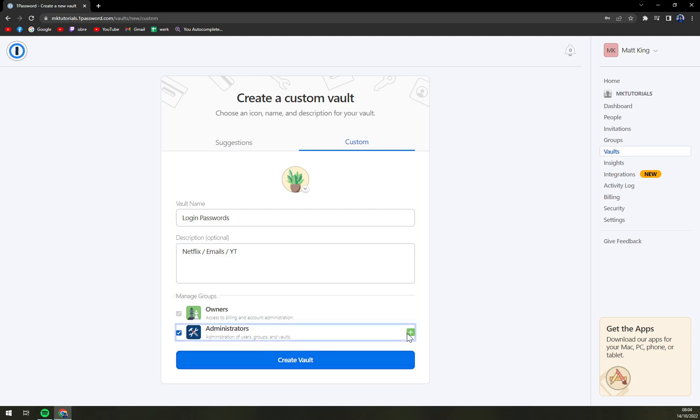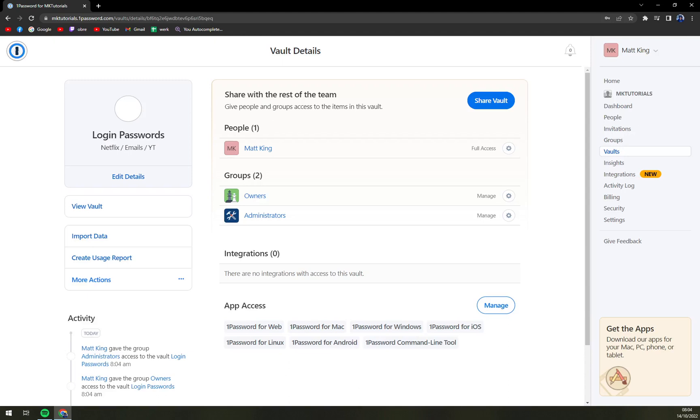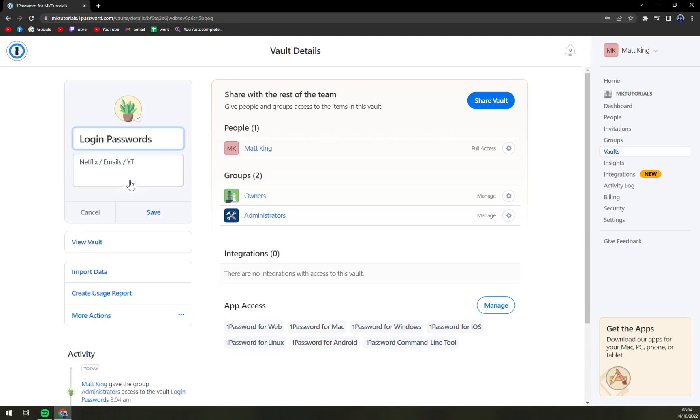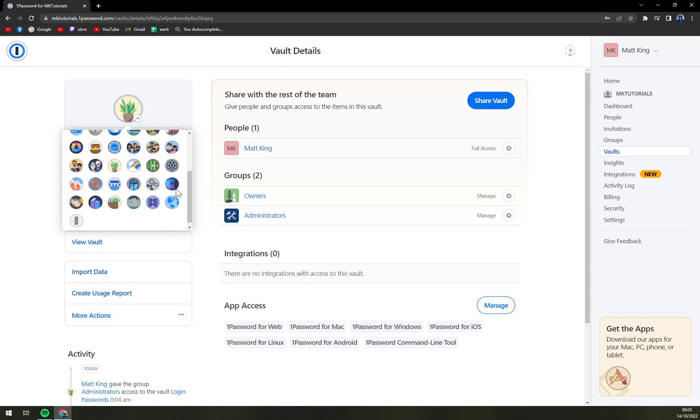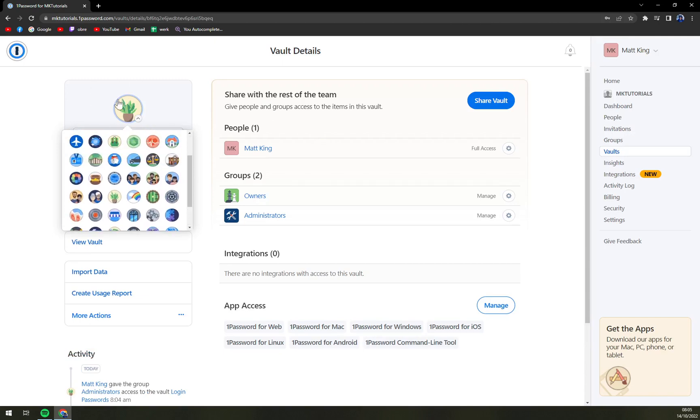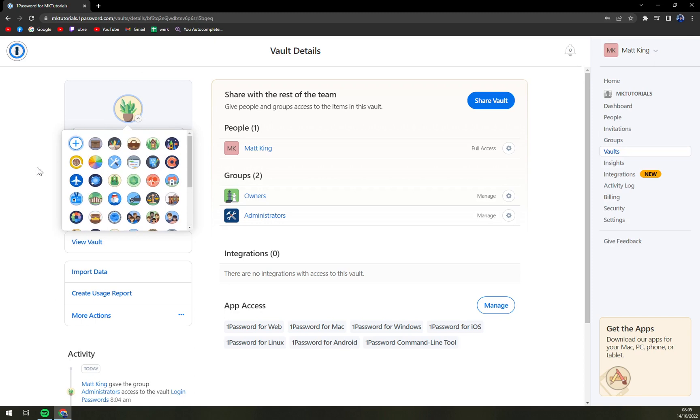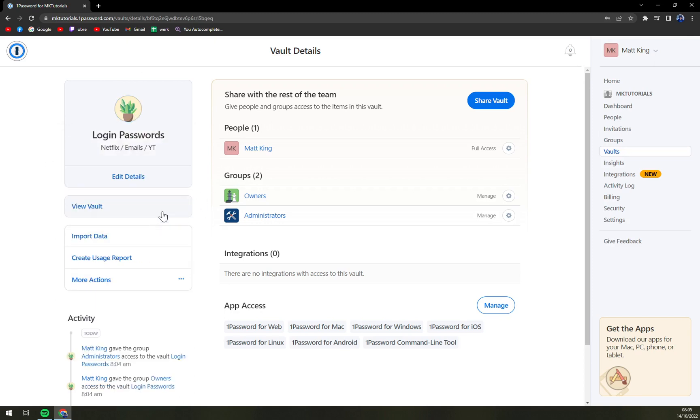add more administrators, and we're going to create the vault. Right here we can edit the details. We can also change the little plant here, but I'm fairly happy and